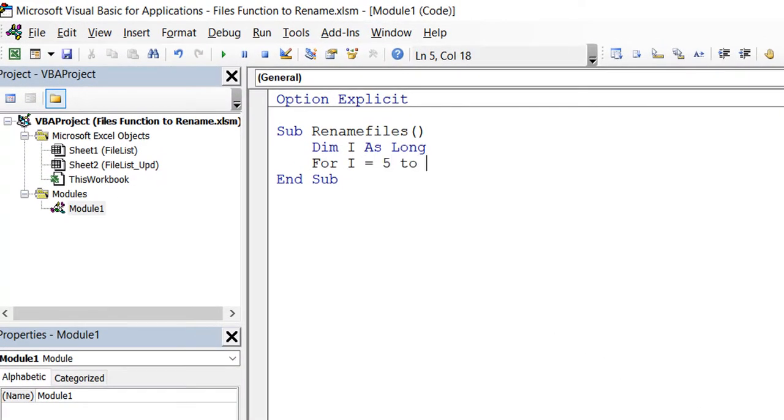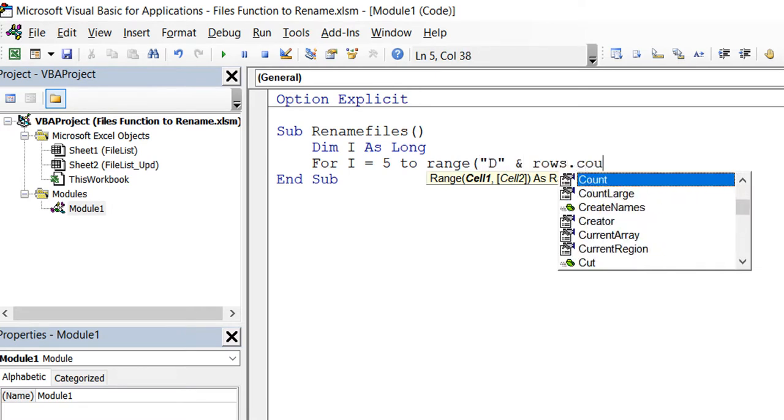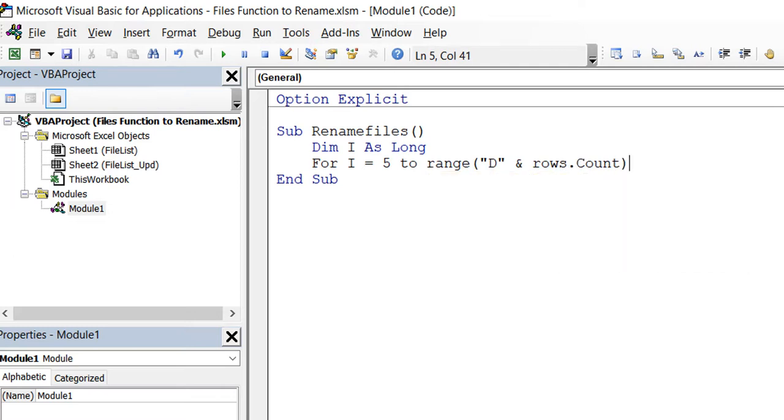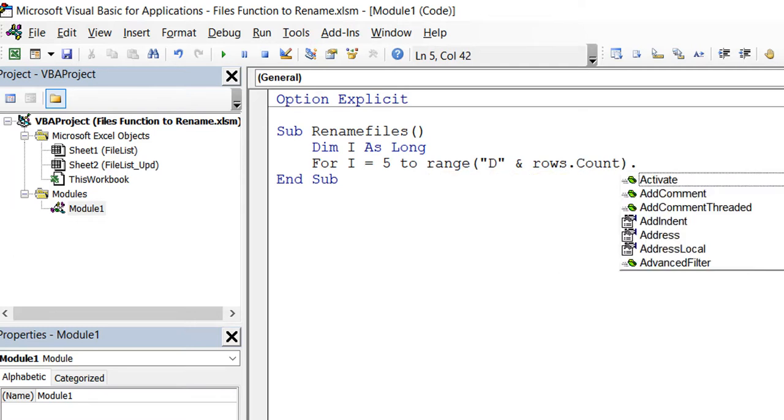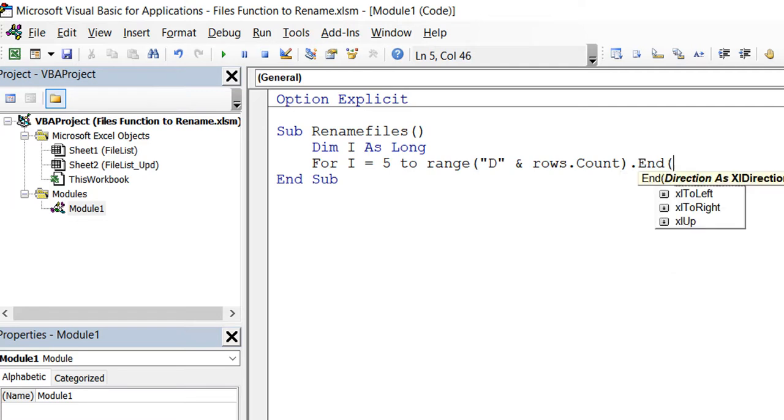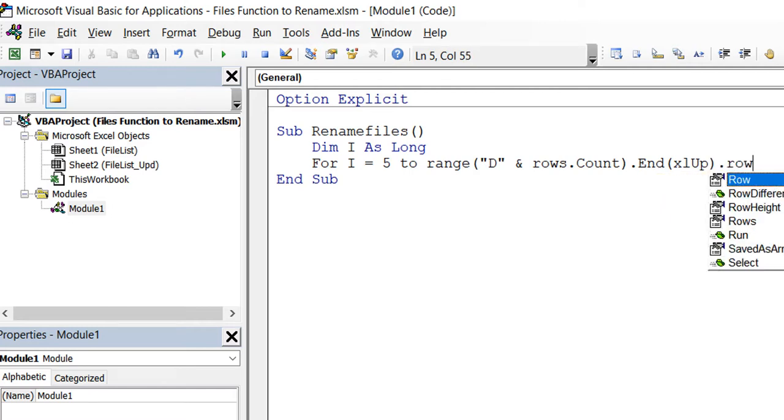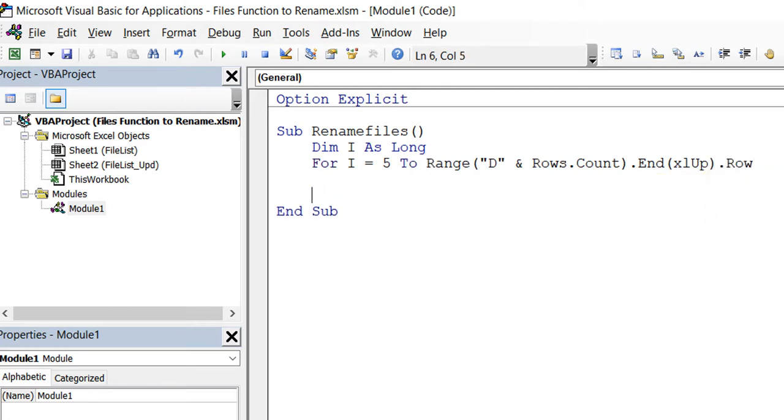I'm going to loop from row 5 to, in column D, Rows.Count, which tells you how many rows you have in that column. For Office 365, that's 1,048,576. It goes to the bottom and then from there I press Ctrl-Up - that's End Excel Up. Whatever row I land on, that's the row I'm interested in. Then Next.